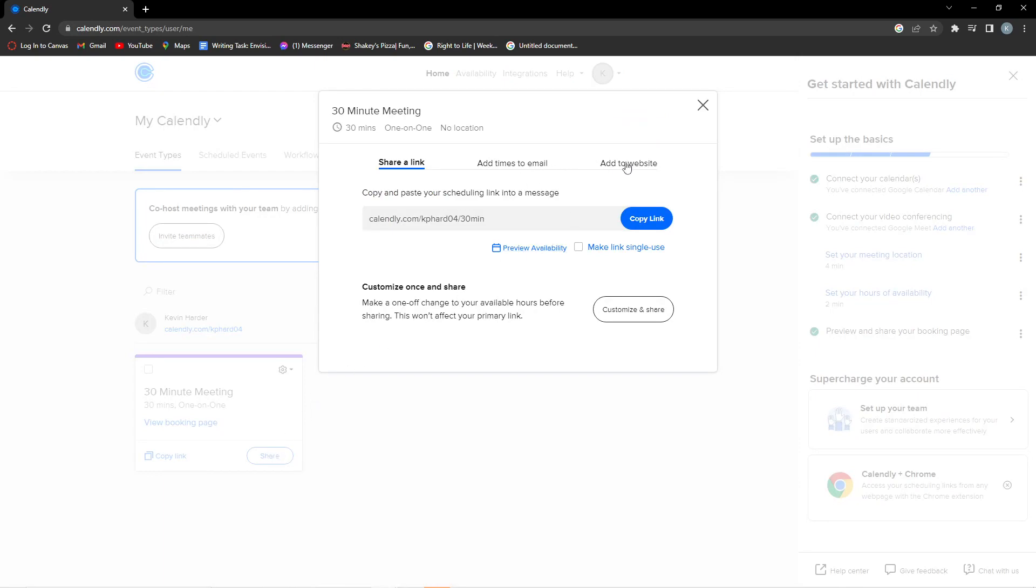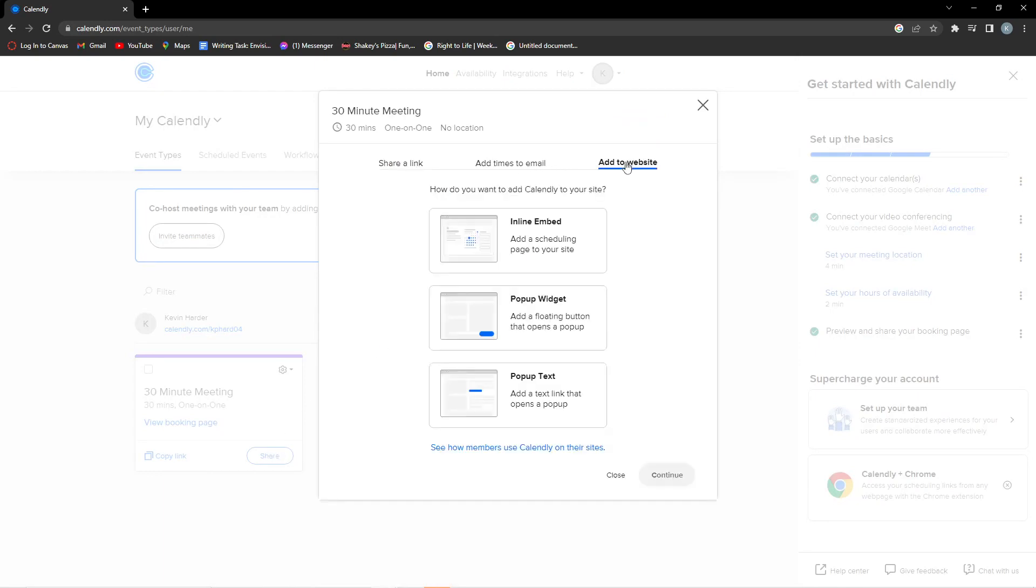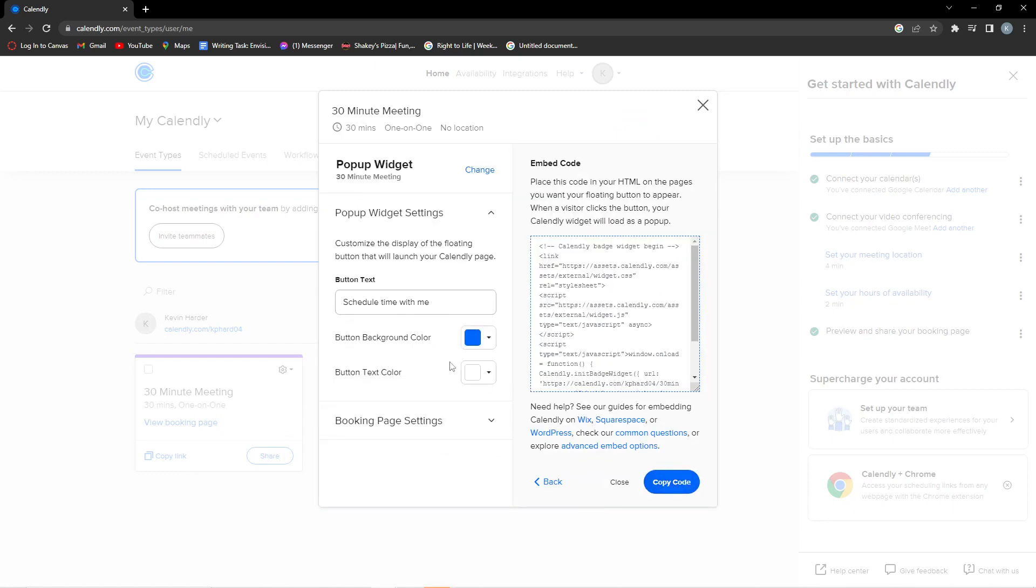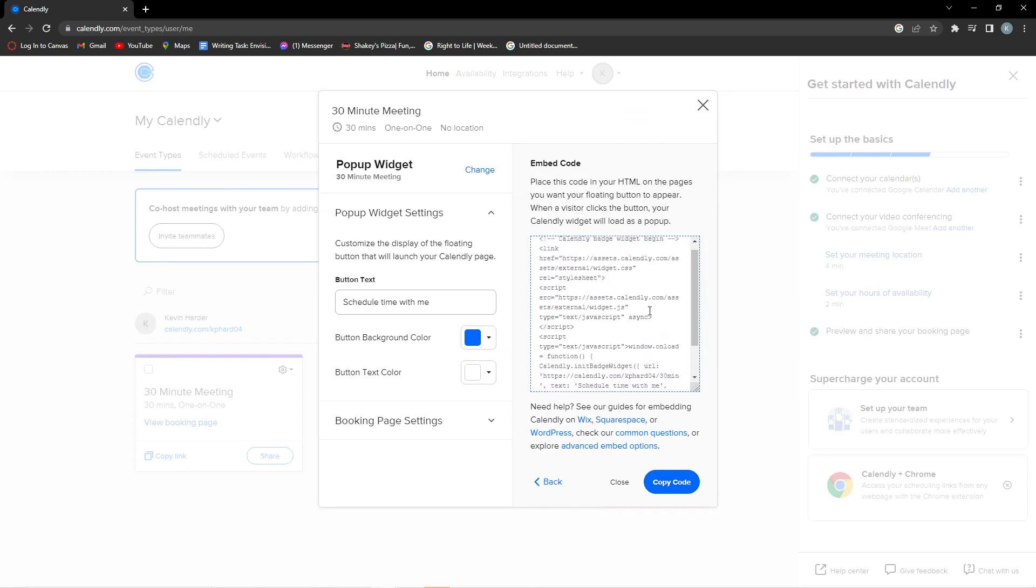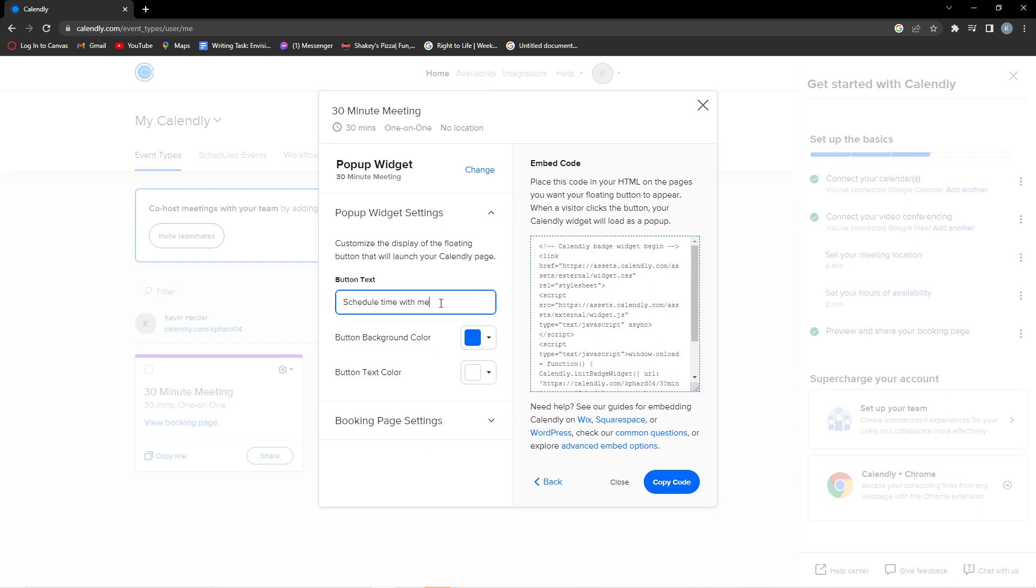to go over to Add to Website, and then you want to choose Pop-up Widget. So you want to click Continue, and then here it shows you the code that you have to put in your website builder.